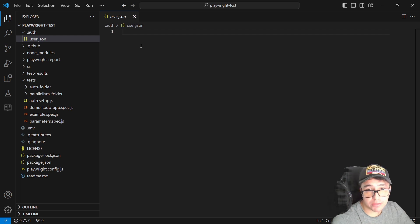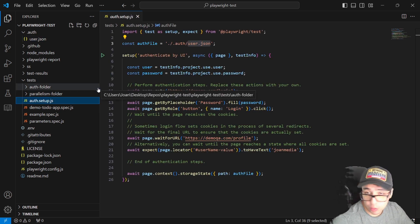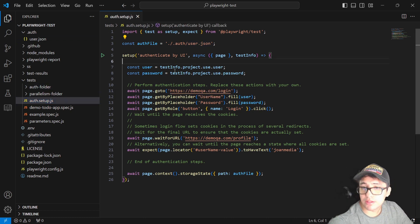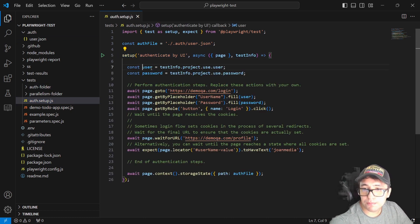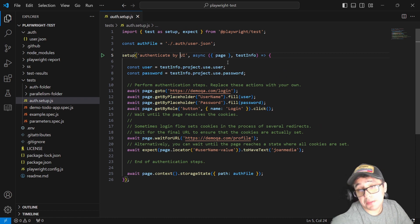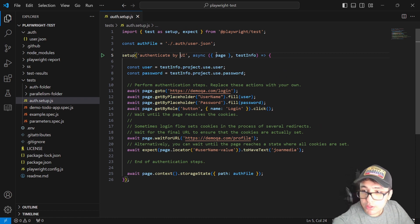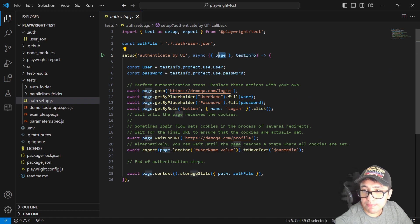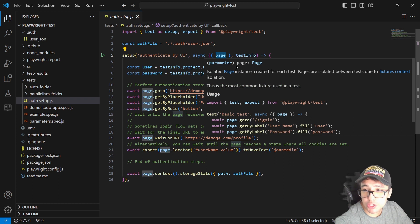This user.json file is going to hold information related to the cookies and local storage of the application once we are logged in. I created a method here named setup, which I called 'authenticate by UI' in this case — because you can also do it by API. I'm using the page fixture and also testInfo as parameters.